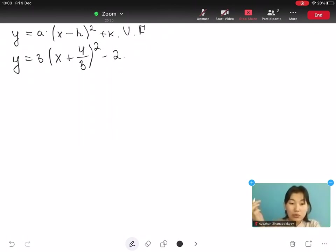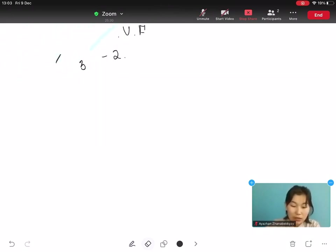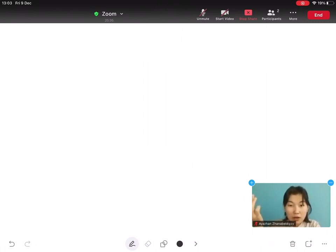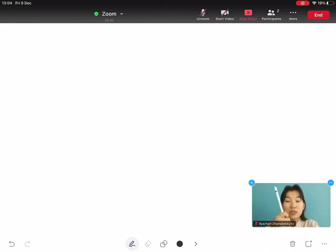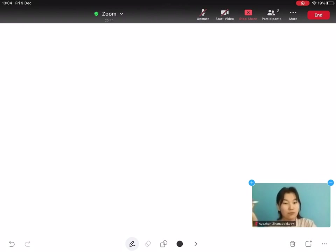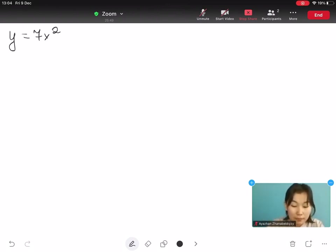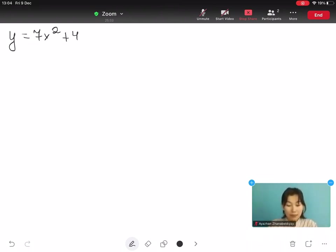Now let's solve an example converting from standard form to vertex form. We start with the equation y equals to 7x² plus 42x minus 3 equals to 14.